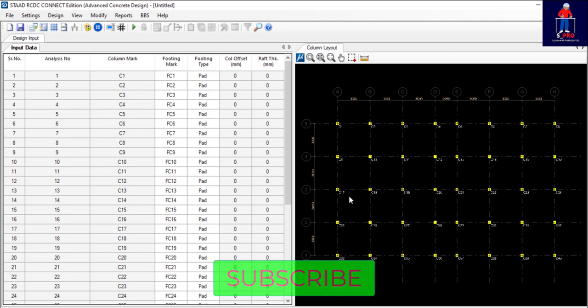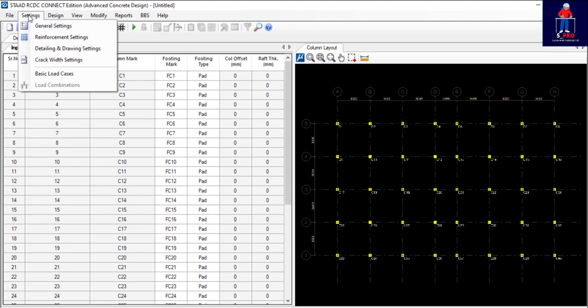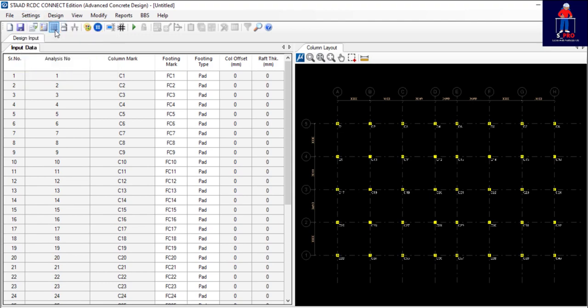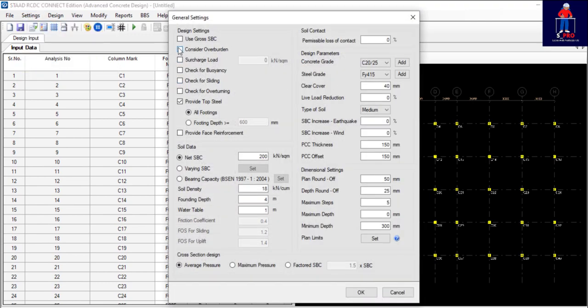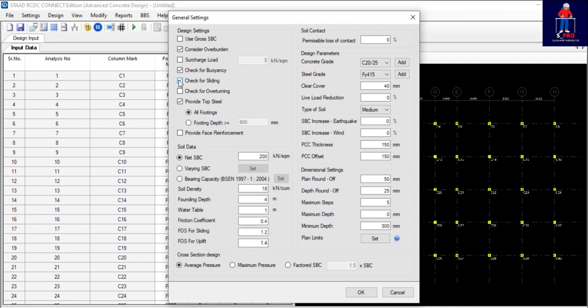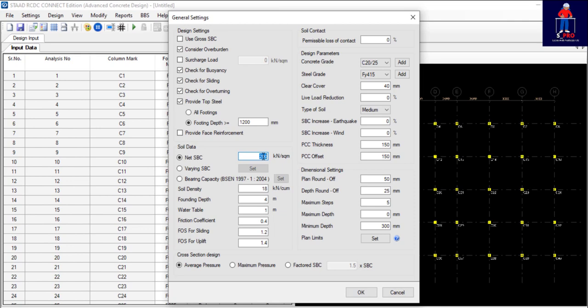The project is open, so we now need to do our settings. Click on general settings. You have to consider bearing pressure, consider check for buoyancy necessarily, especially when the area is swampy and the water level is high. You have to check for buoyancy, check for sliding, check for overturning. Then for footing depth, let me use 1200.